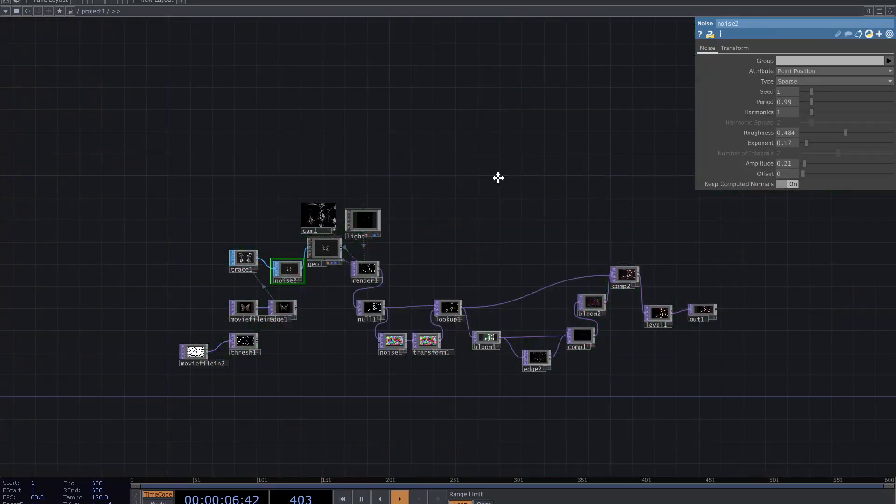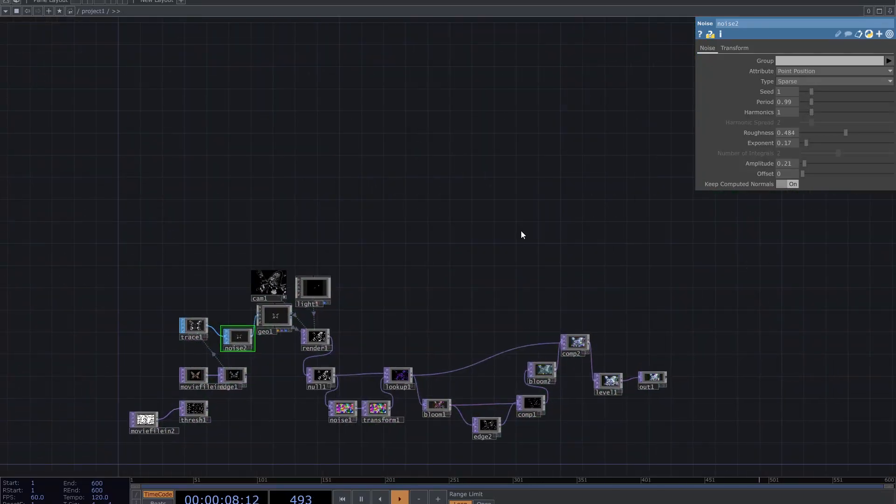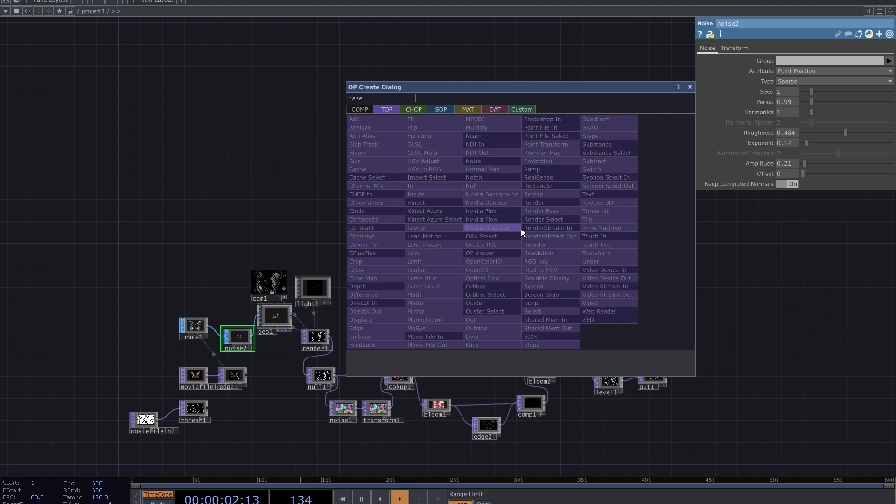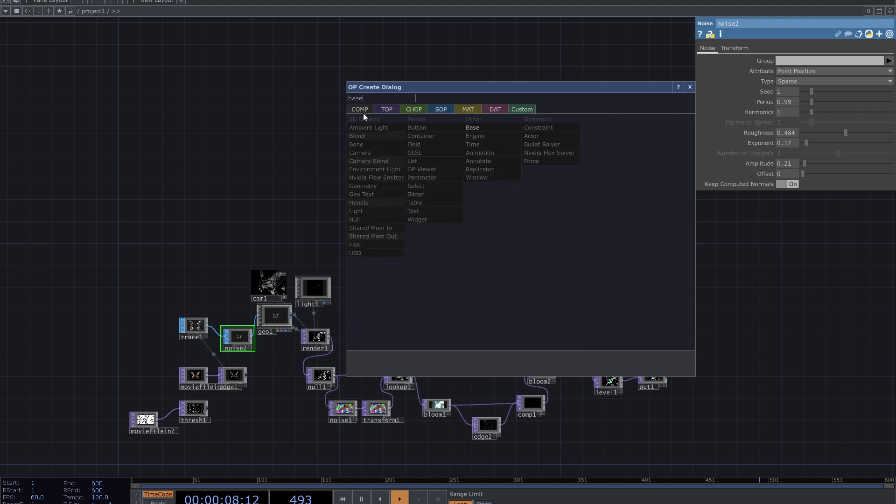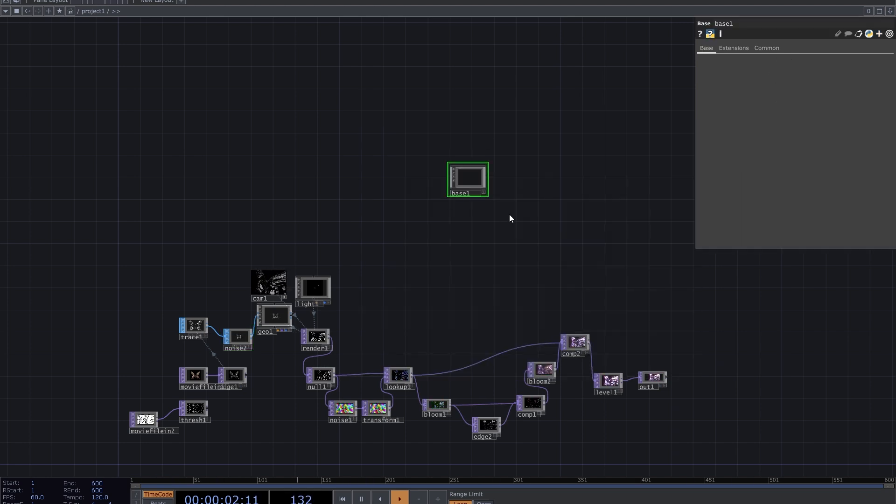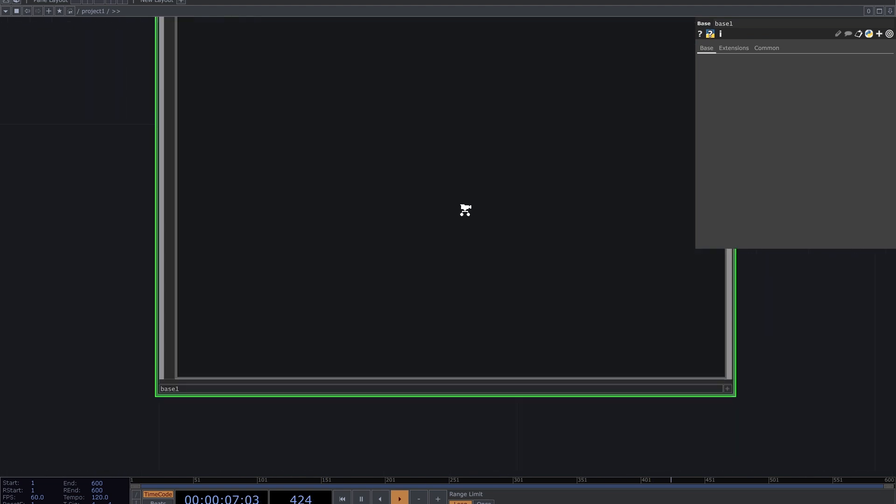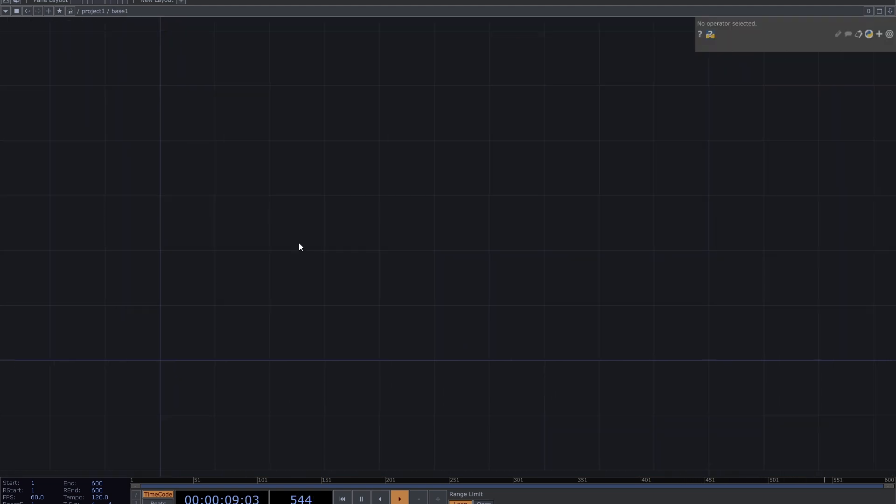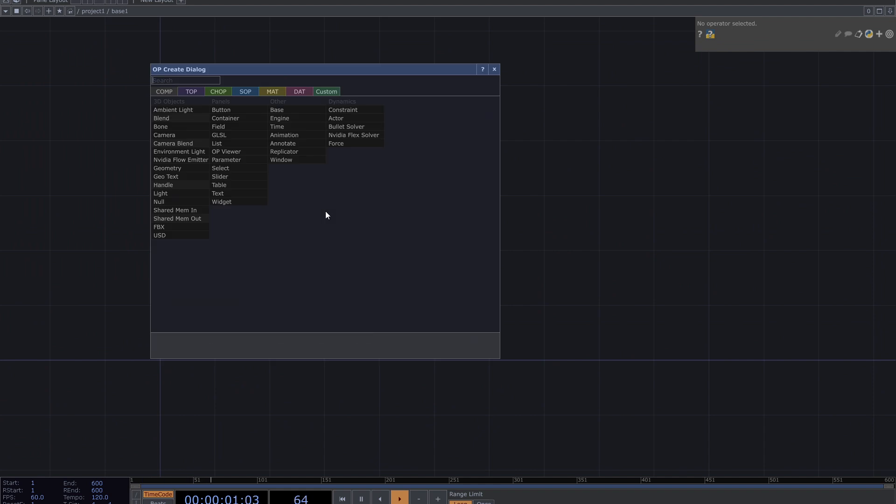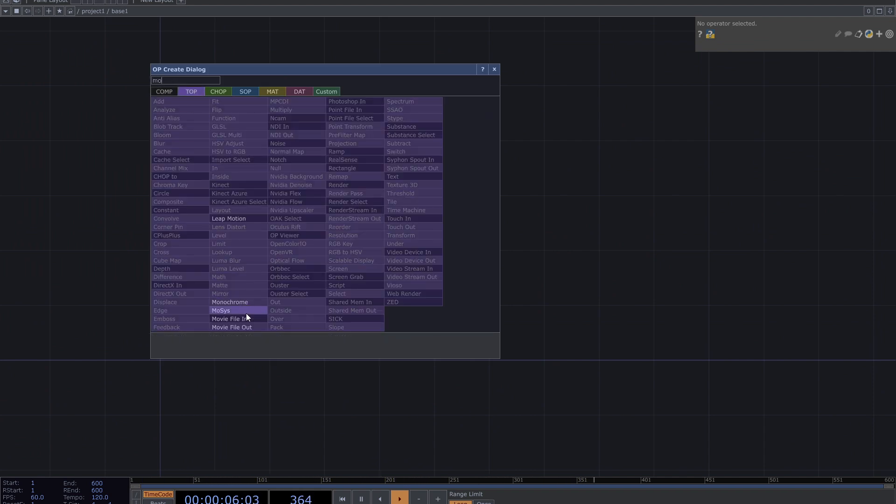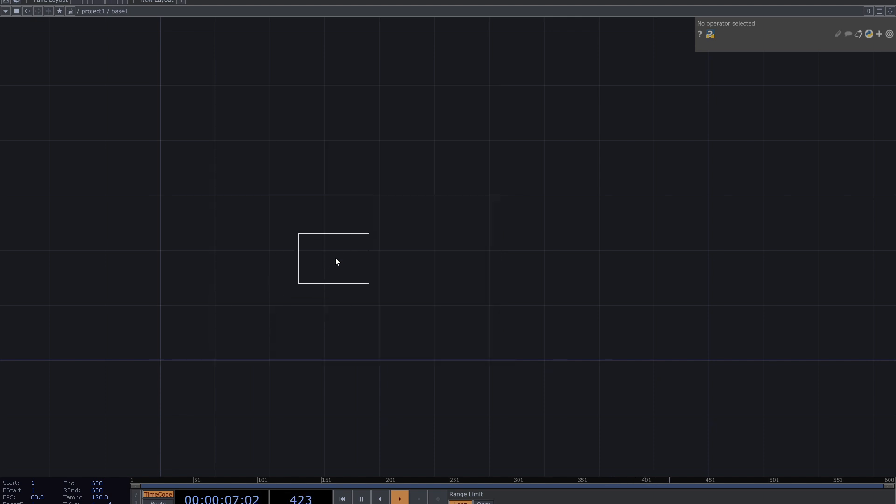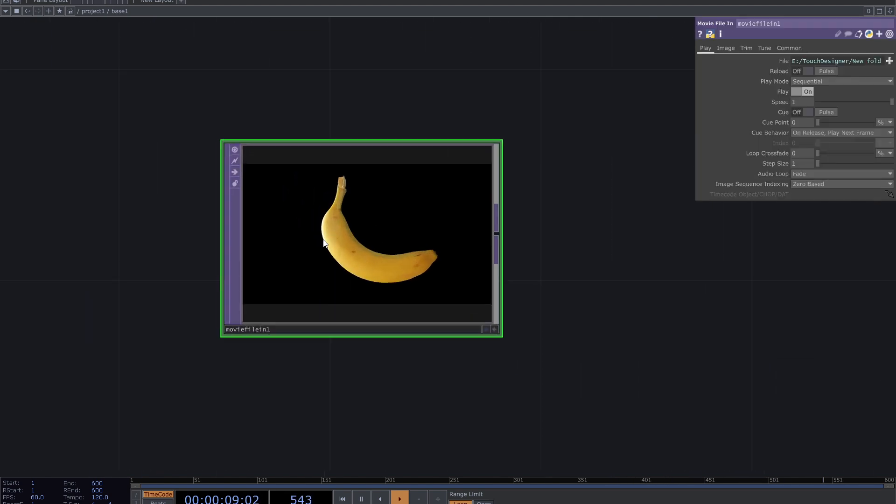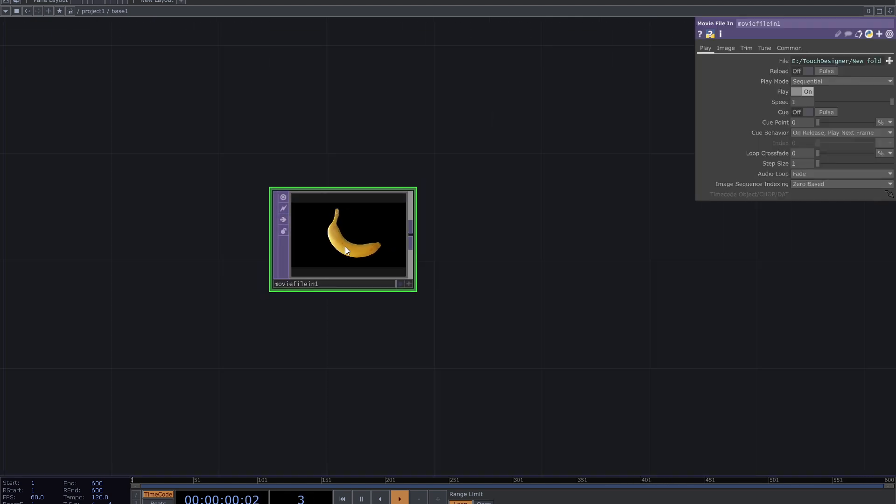So let's start the work. I go into a base to create the patch from scratch. Remember you can use any top and continue with this method. Here I add a movie file in top. This image is good enough.